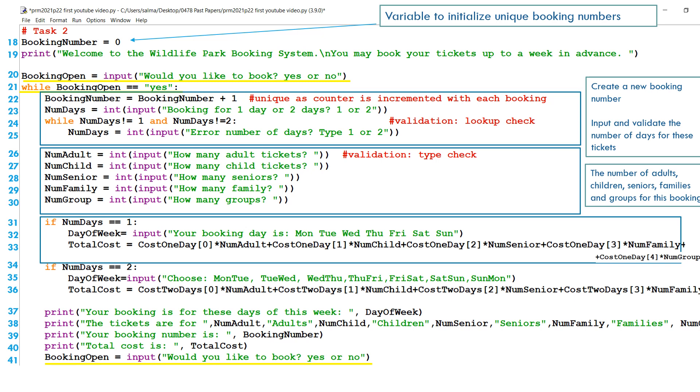And we can tell them this total cost. The total cost is equal to the cost of one day of zero. That's cost one day of the adult ticket, because element zero tells you the cost for the adult ticket, multiplied by how many adults are coming. Cost one day of one, which is the cost for a child on a one-day ticket, multiplied by the number of children, plus the cost of one day of two, which will represent how many seniors are there, multiplied by the number of seniors are coming, plus cost of one day of element three of that array, multiplied by the number of family members, plus the cost of one day of four times number.